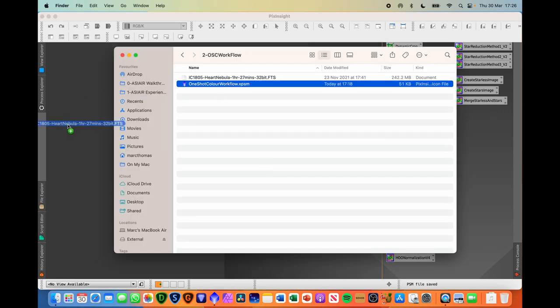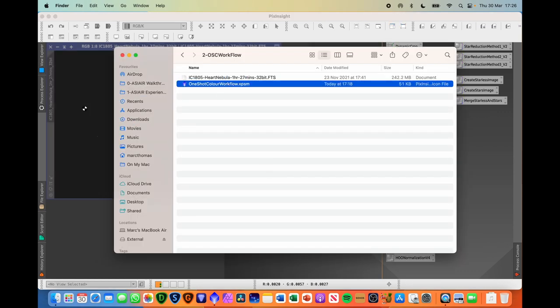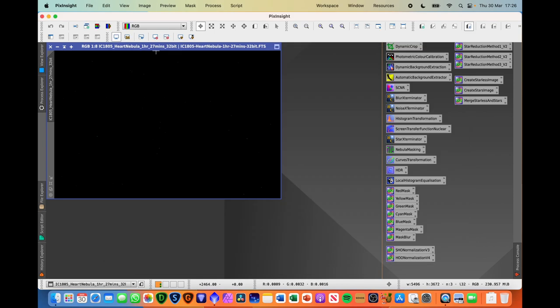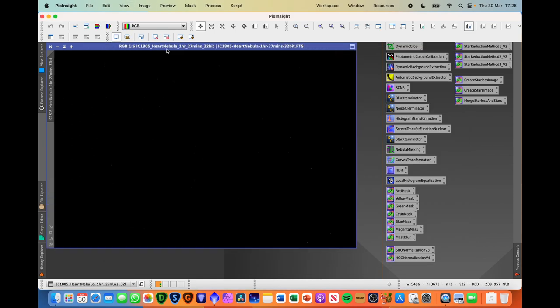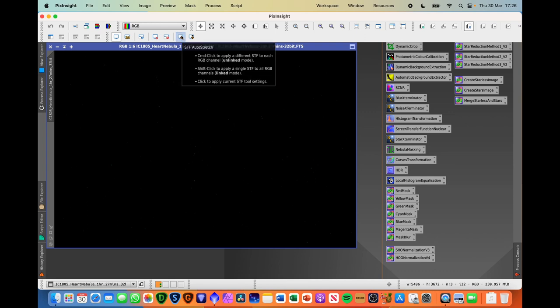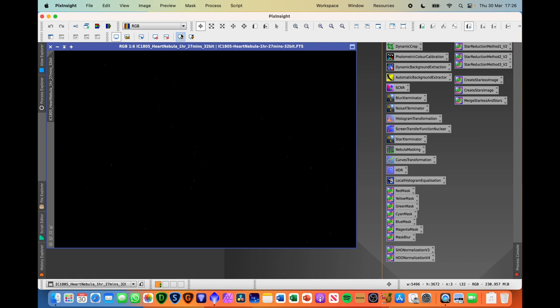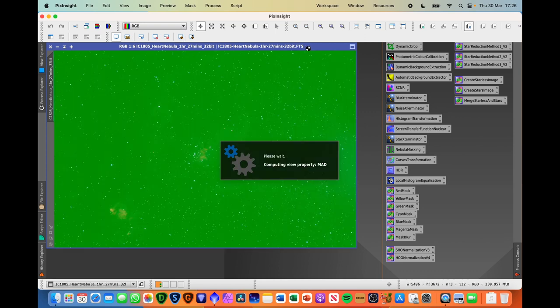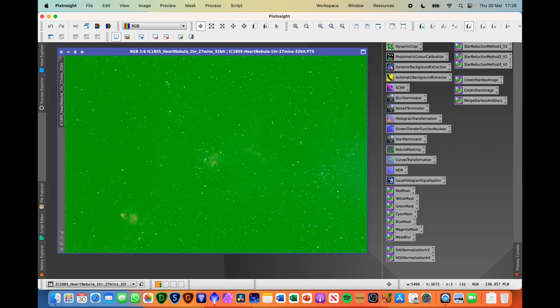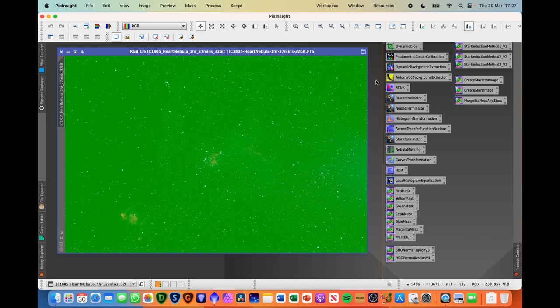First things first, what we need to do is open our image. So I'm just going to drag that into PixInsight here. So this is an image of the Heart Nebula, one and a half hours of integration time, which isn't an awful lot. It's taken with the REDCAT 51 telescope and the ASI 183MC Pro one-shot colour camera. We'll just do an auto stretch here so you can see a sea of green.